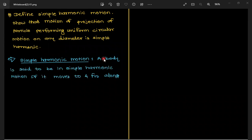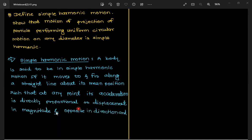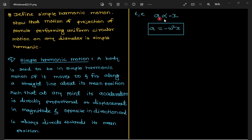What is the definition of simple harmonic motion? A body is said to be in simple harmonic motion if it moves to and fro — that is, back and forth — along a straight line about its mean position, such that at any point its acceleration is directly proportional to its displacement in magnitude and opposite in direction, and it always directs towards its mean position.